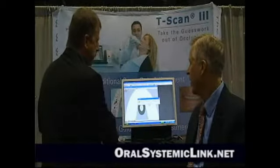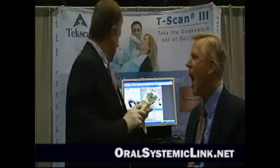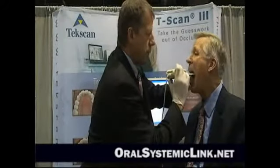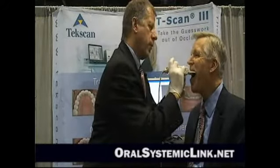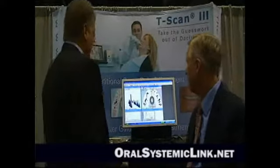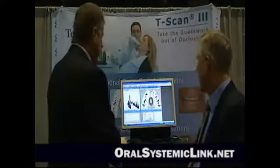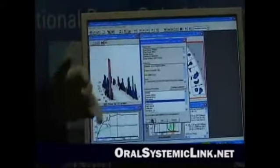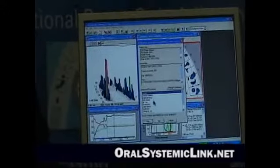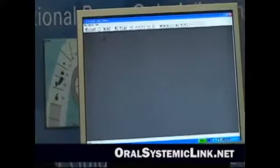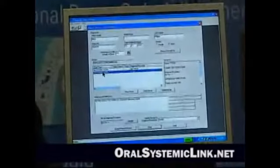Now we'll also do a recording of the excursion. Bite down and hold it. Slide right. That's all there is to it — not a problem at all. We can have you do more if we need to. First I'm going to save the data. The first one I'm labeling as a habitual bite. The second one was a right lateral, so I'll just hit right lateral — that makes it easier to find in our software.